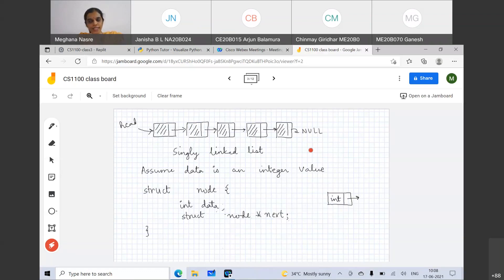Will we have today's lab on linked list? No. Today's lab will be on structures — not on self-referential structures. It will only ask you to work with structures we have seen in Monday and Tuesday class. It may ask you to deal with pointers, but not with self-referential structures.